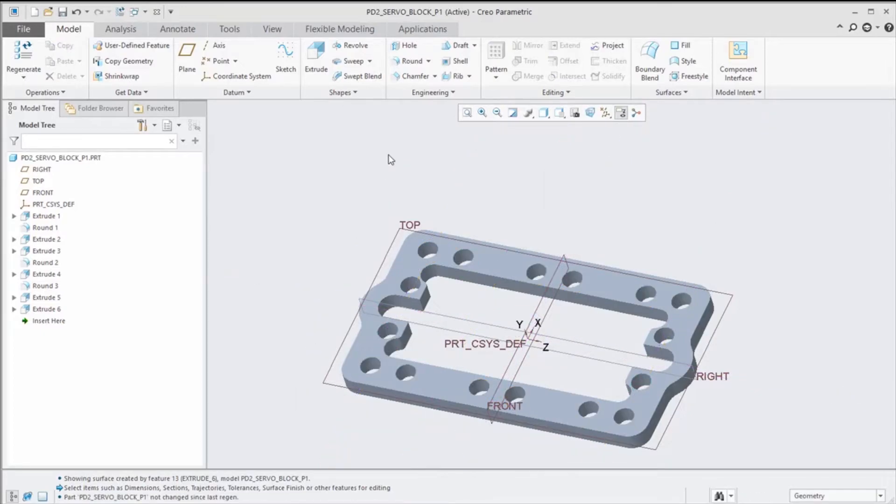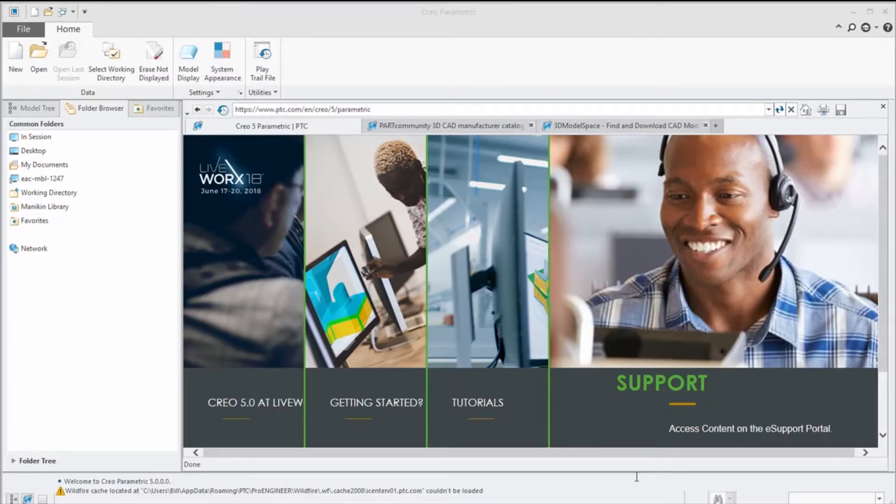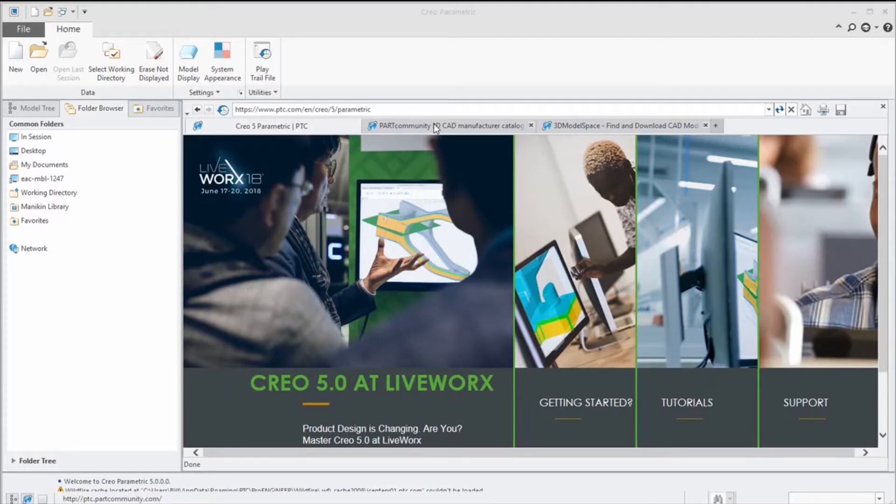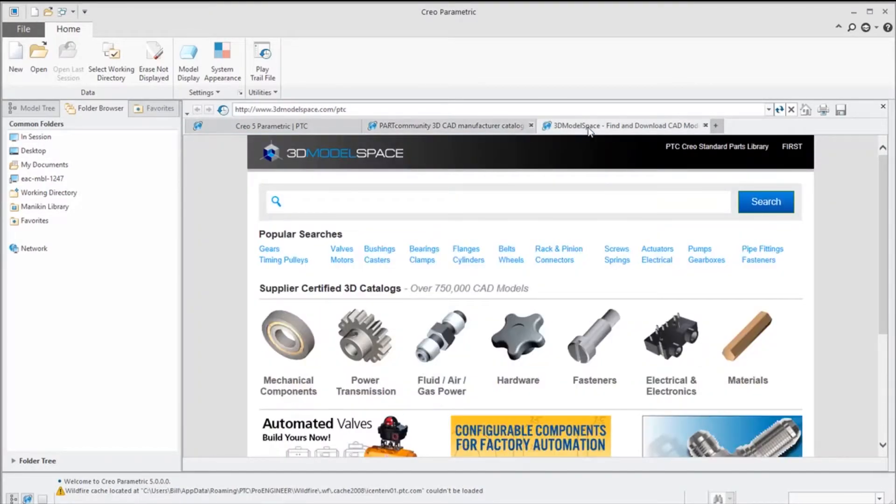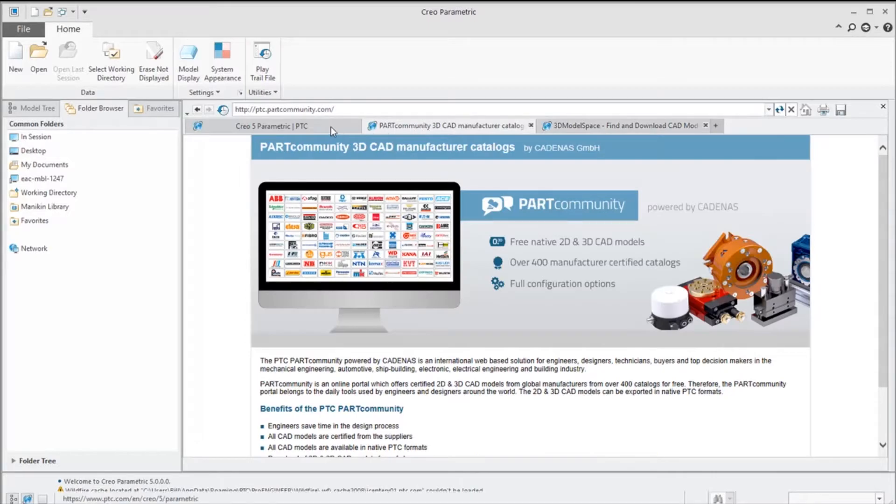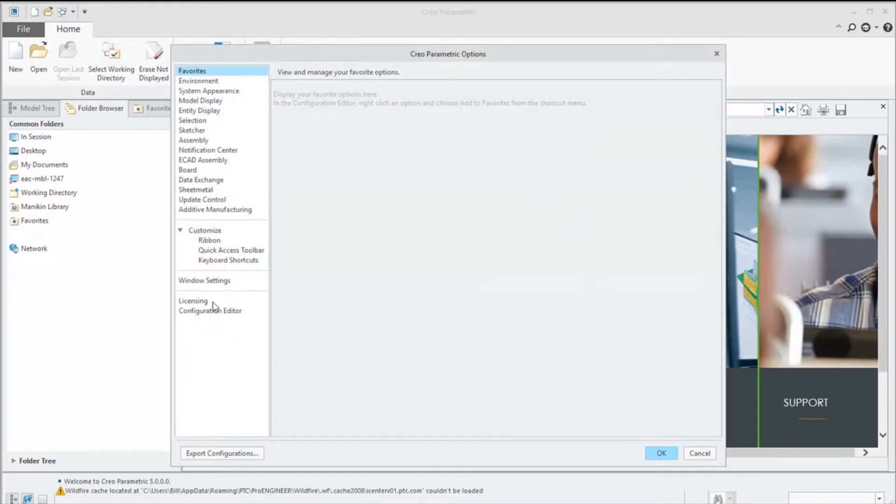The next thing, kind of along the same lines of cleaning things up, is we're going to take a look at the web browser and some of the tabs that it has. If you're running Creo out of the box, you notice there's a variety of different tabs that come up by default. We have a resource tab which is useful, we have some tutorials, support, a parts community, a 3D model, but this is more than what I want. I'd really like to turn all these guys off.